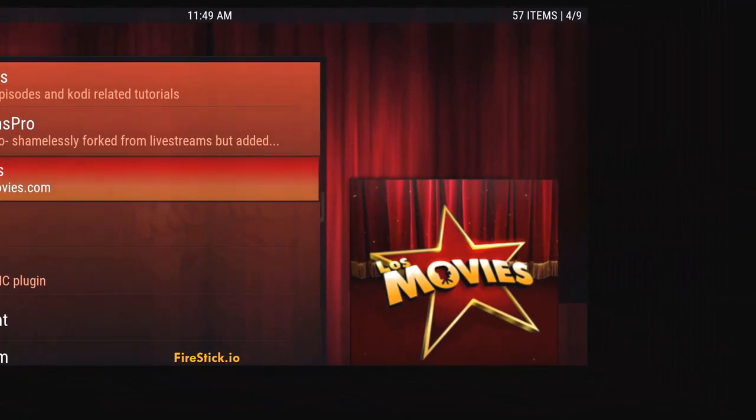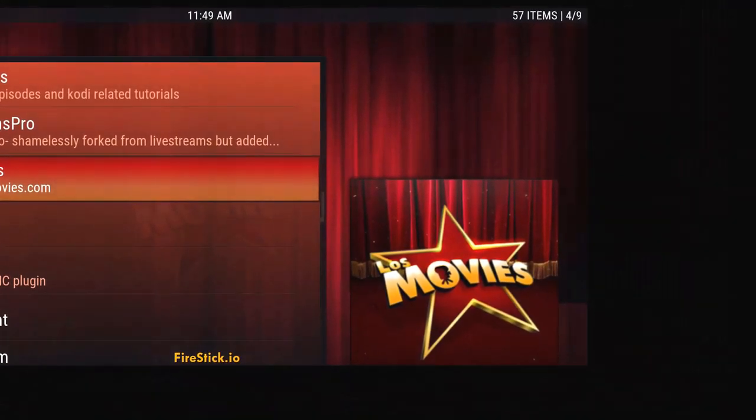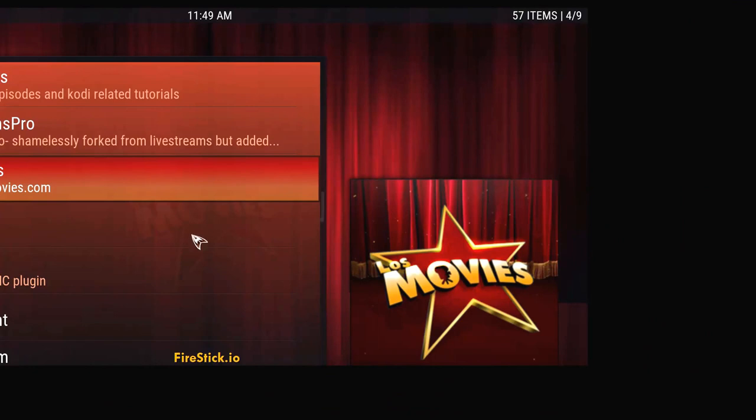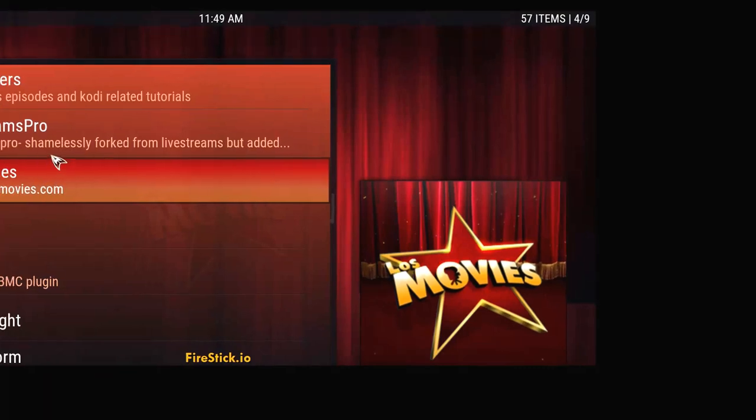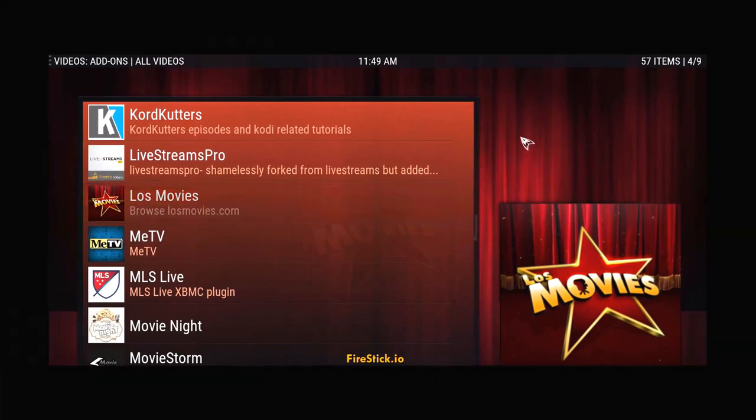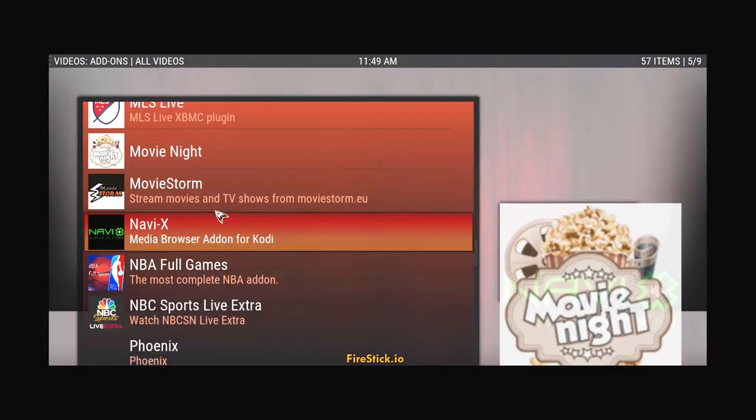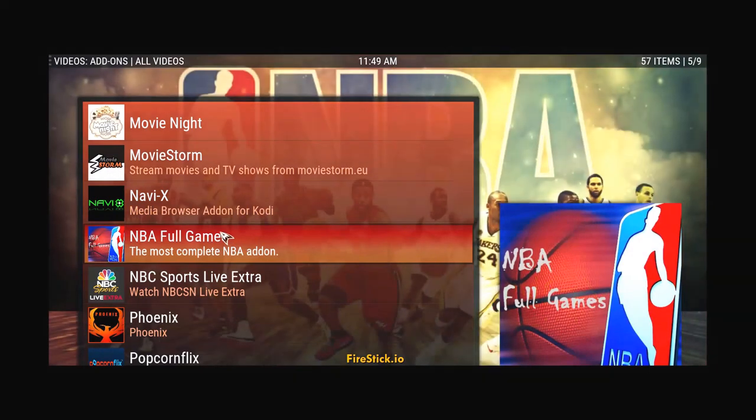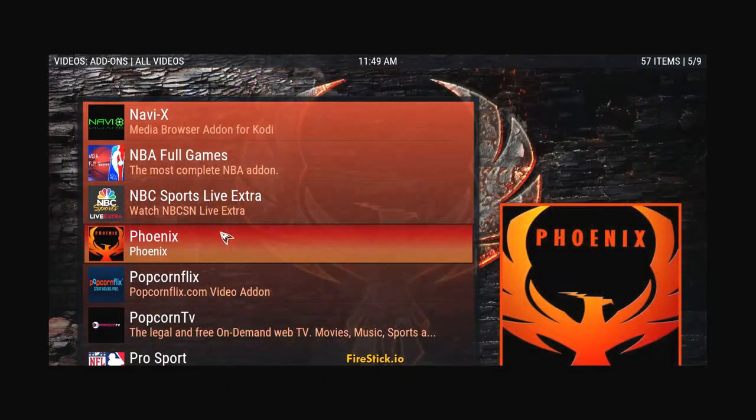Hey guys, FireStick.io here, Sunday the 5th. I believe it might even be the 6th. All I know is today is football and I'm going to give you a quick rundown on how you can watch your football games, your movies, your TV shows.